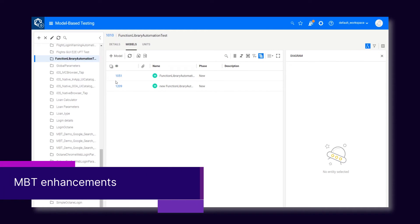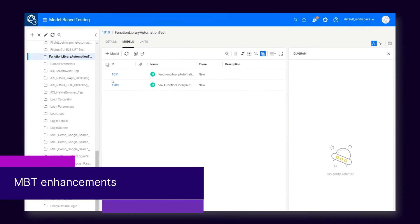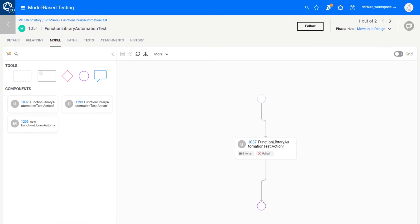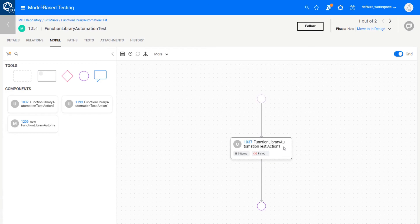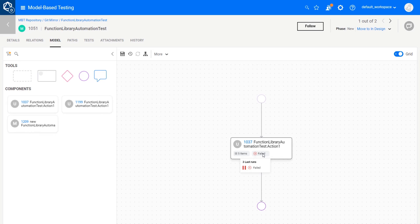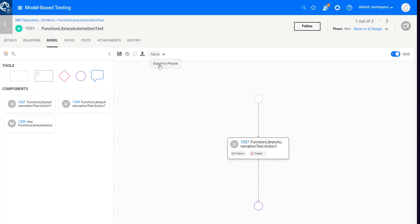In MBT, there are lots of improvements in the model canvas. You can apply a grid to make it easier to align objects on the canvas. Unit cards now include important data points such as the number of related items and results of latest execution. You can also export a model as a JPEG image to make it easier to share outside MBT.